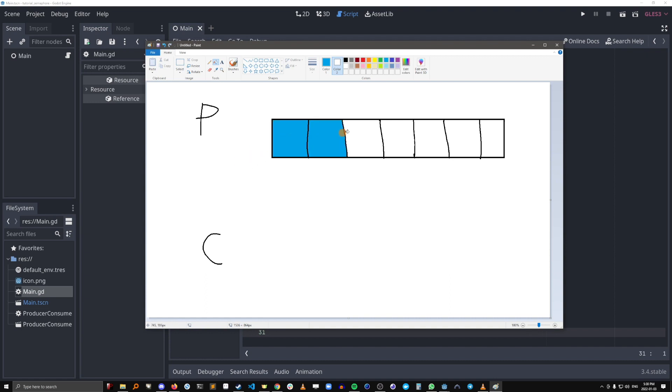So there's a situation where the producer will fill up this buffer. In this case, we don't want the producer to keep trying to fill it up. We want it to wait for there to be empty spots like this.